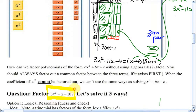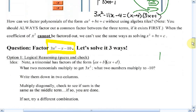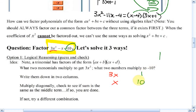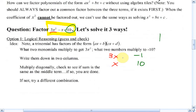So we'll do the same question three ways: factor 3x squared minus x minus 10. Of course you can do this using algebra tiles, but let's see some algebraic ways. Option one is what we call logical reasoning, or more often, guess and check. A trinomial has factors of the form (ax + b)(cx + d). I look at the first term — what two monomials multiply to get 3x squared? That'd be 3x and x. Now what two numbers multiply to negative 10? They'll say 1 and 10, but one has to be negative. Let's try negative 1.